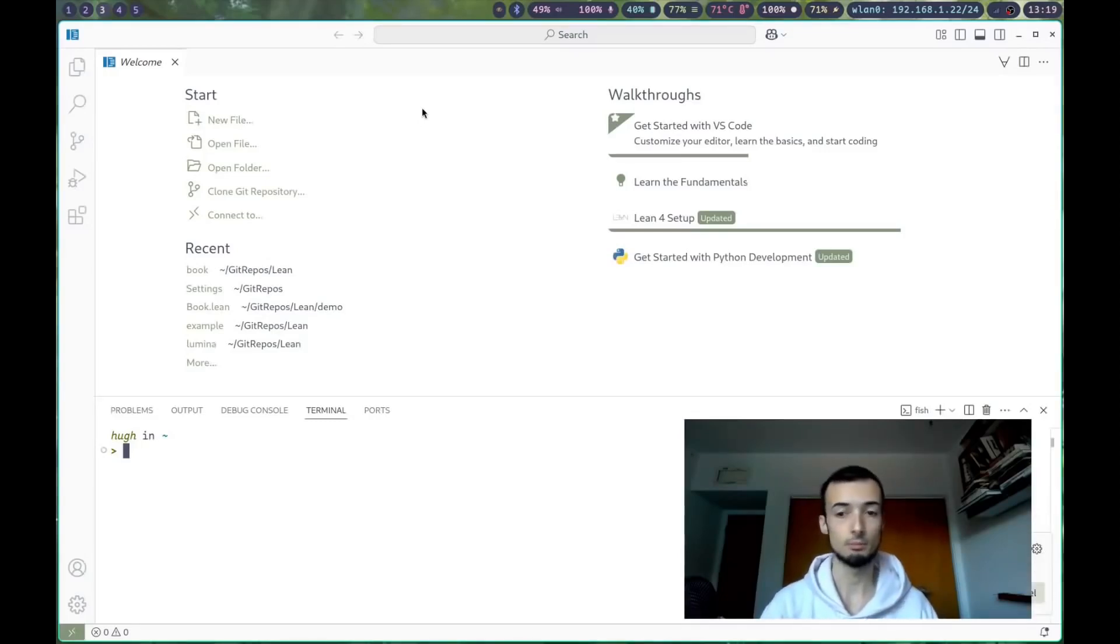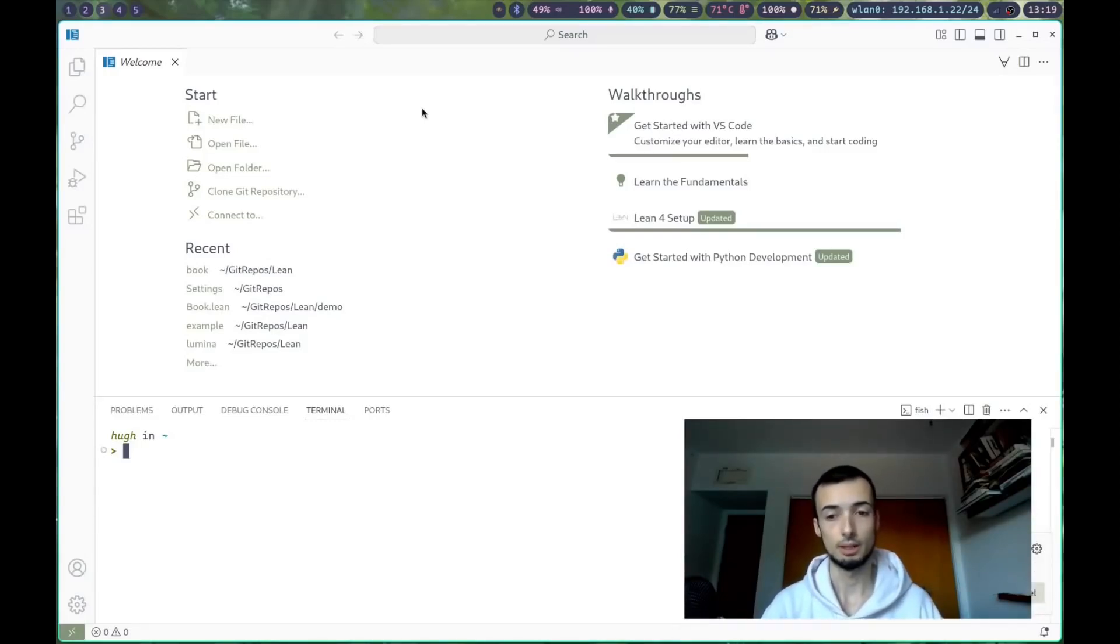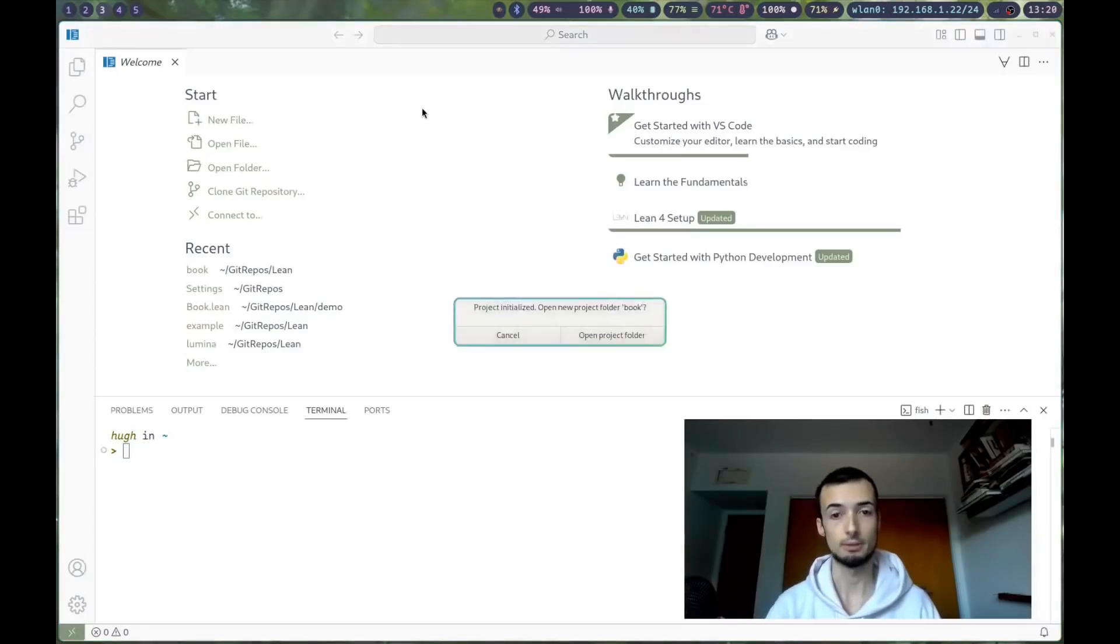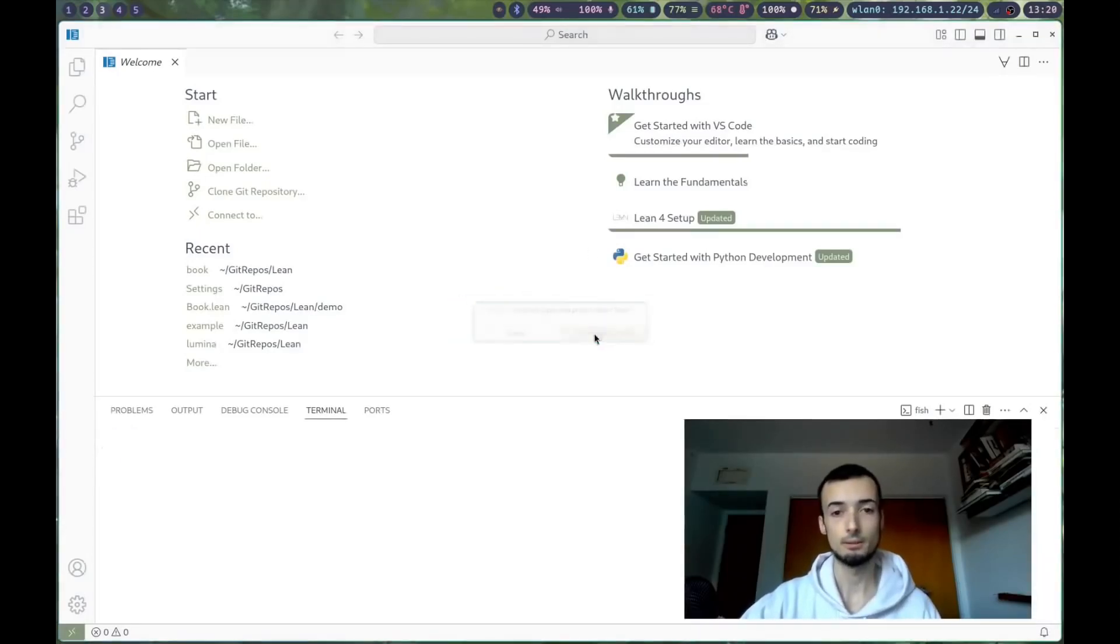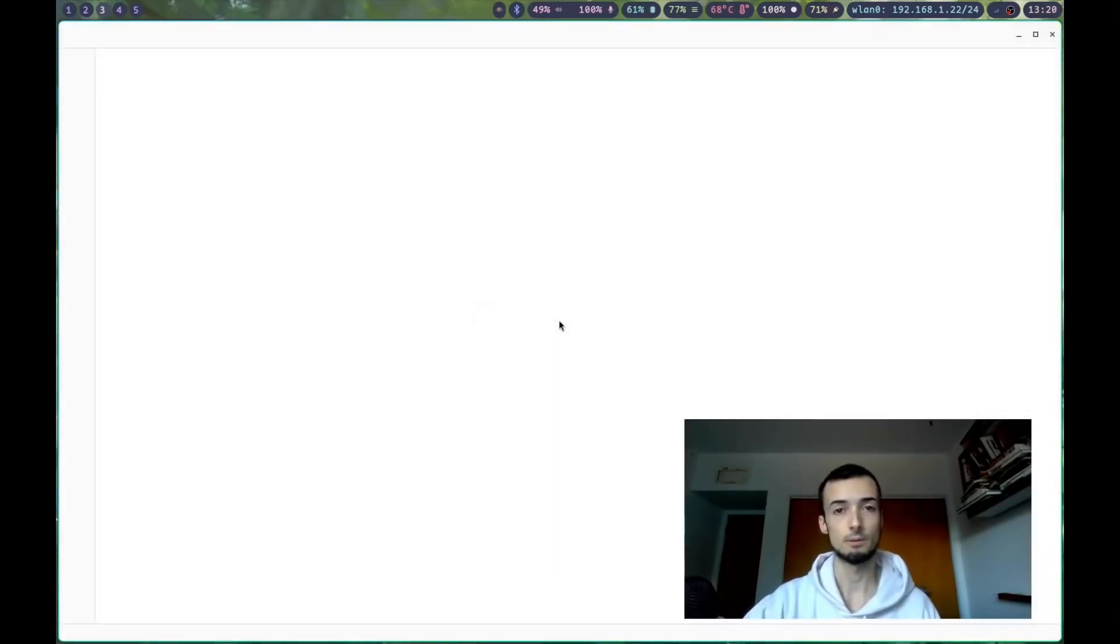Once it's complete, we should get a prompt to say, would you like to navigate to this directory? We're going to hit yes, open the project folder.